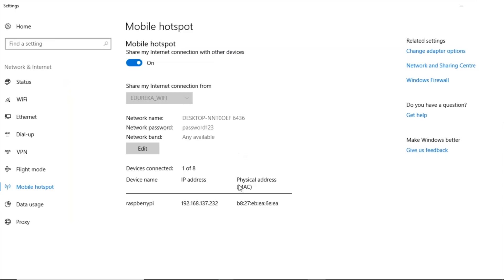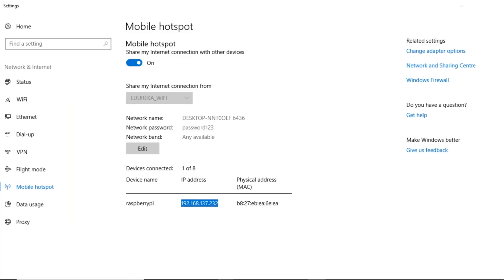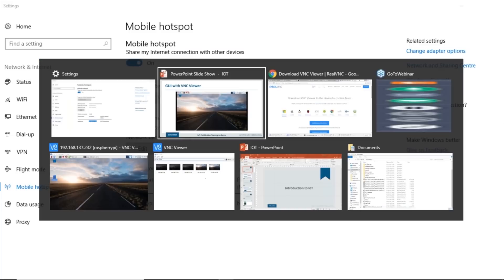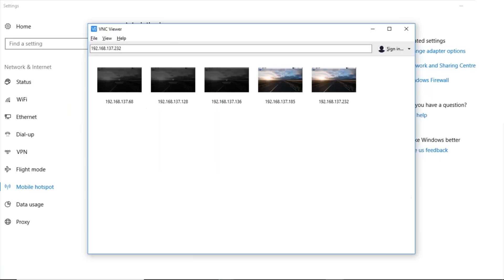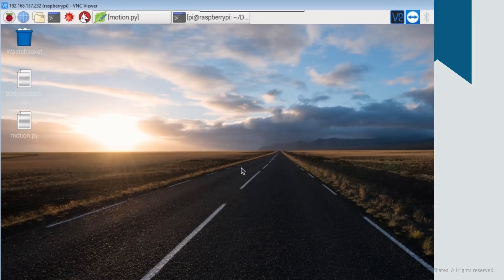I'll go to settings and I can see that the Raspberry Pi is already connected to my Wi-Fi network. This is the dynamic IP address of the Raspberry Pi. I'll take this IP address and put it in the VNC Viewer dialog box, which gives me the GUI to work with the Raspberry Pi.